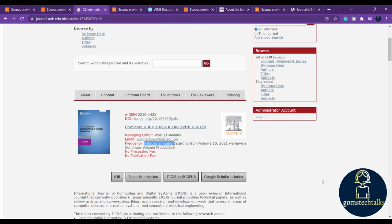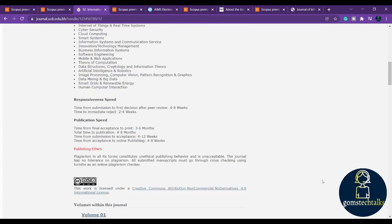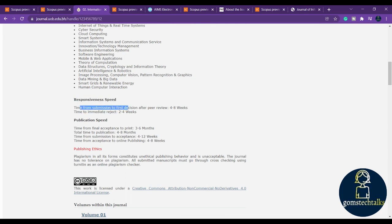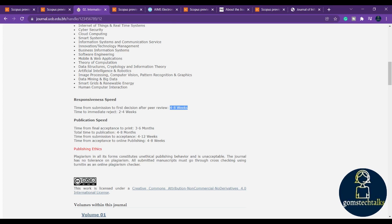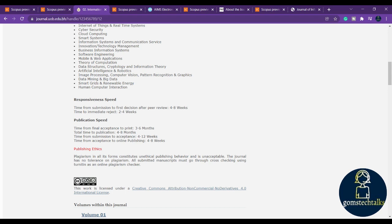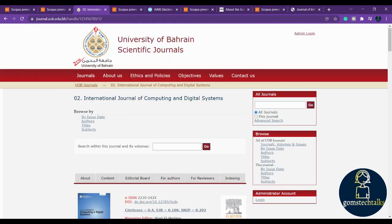Here you can see this is six issues annually and there is no processing fees. If you scroll down you can see the responsiveness speed. After submission they are taking four to eight weeks, and if it has to be rejected then they'll be informing you between two to four weeks. After acceptance, how many days it will take to publish - that they have given.